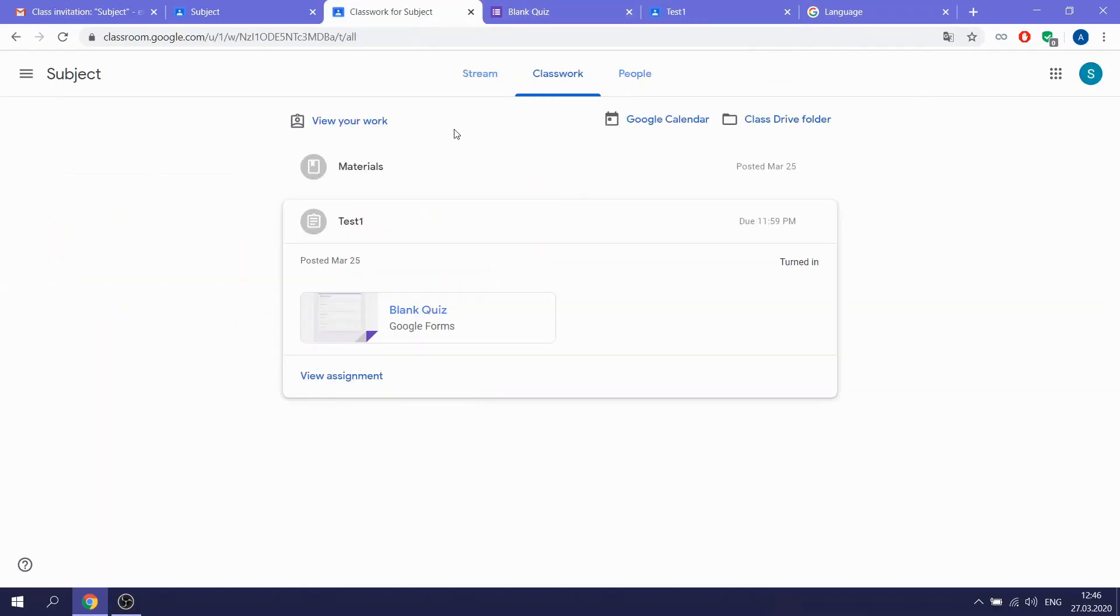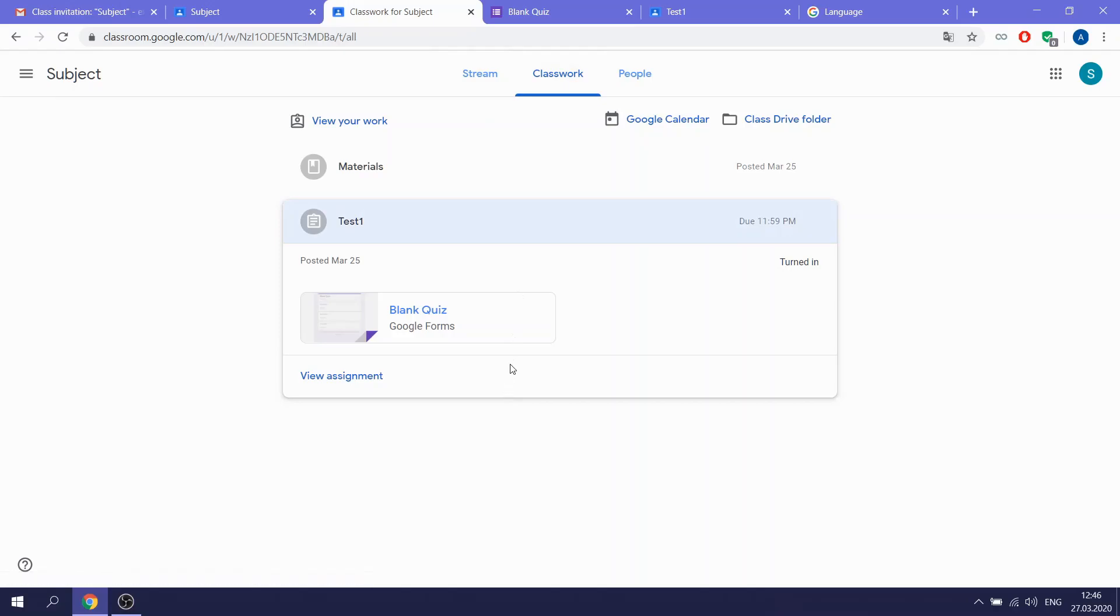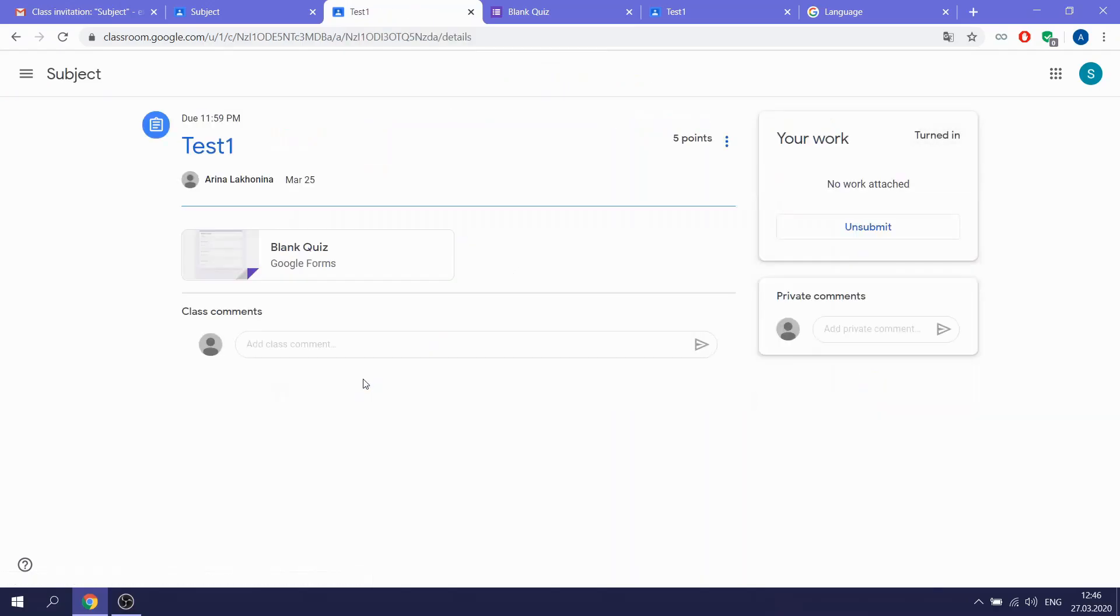So how will your teacher know that you passed the test? First, you are going to the tab Classwork. Yes, you open it like here.